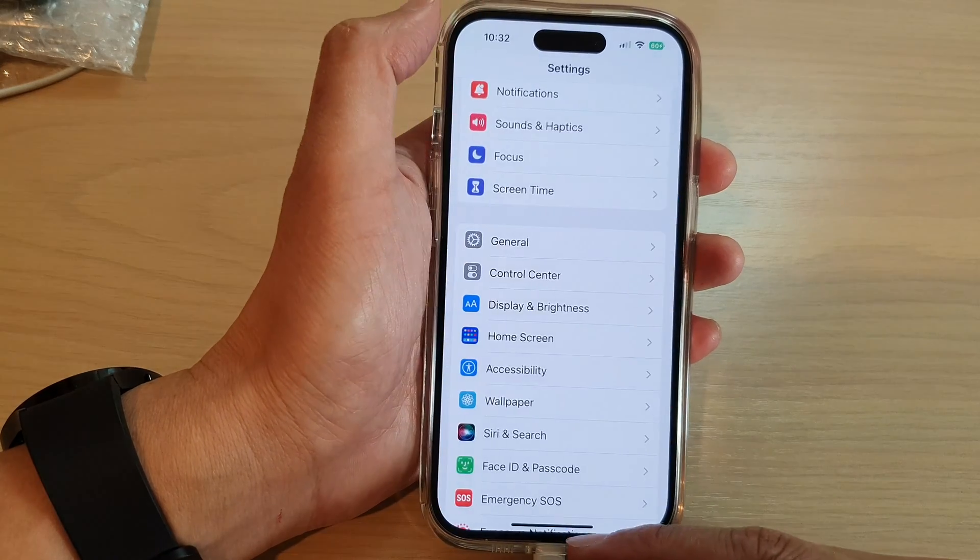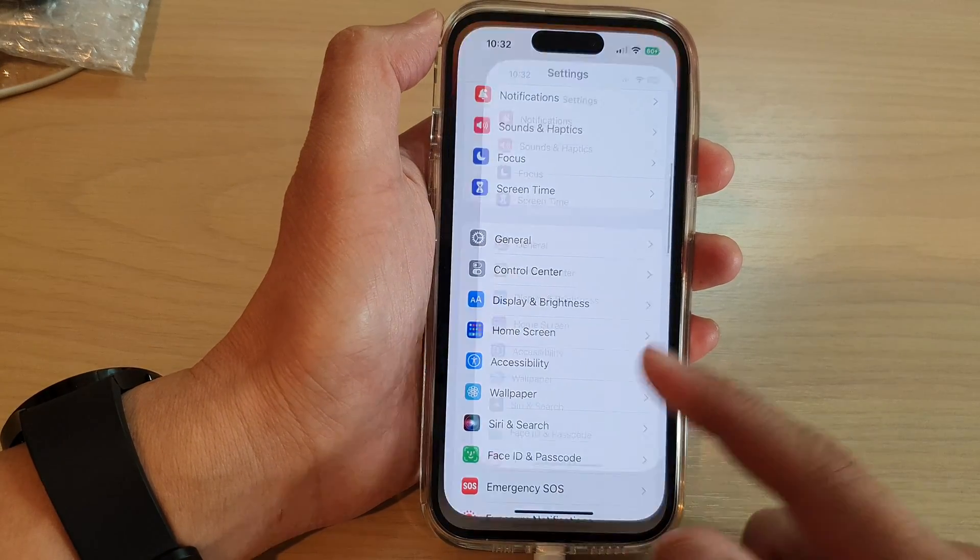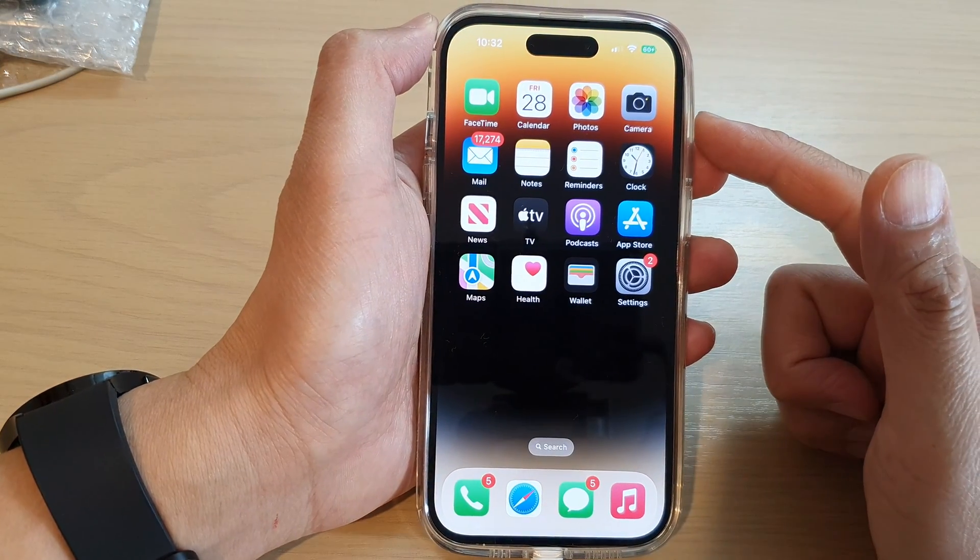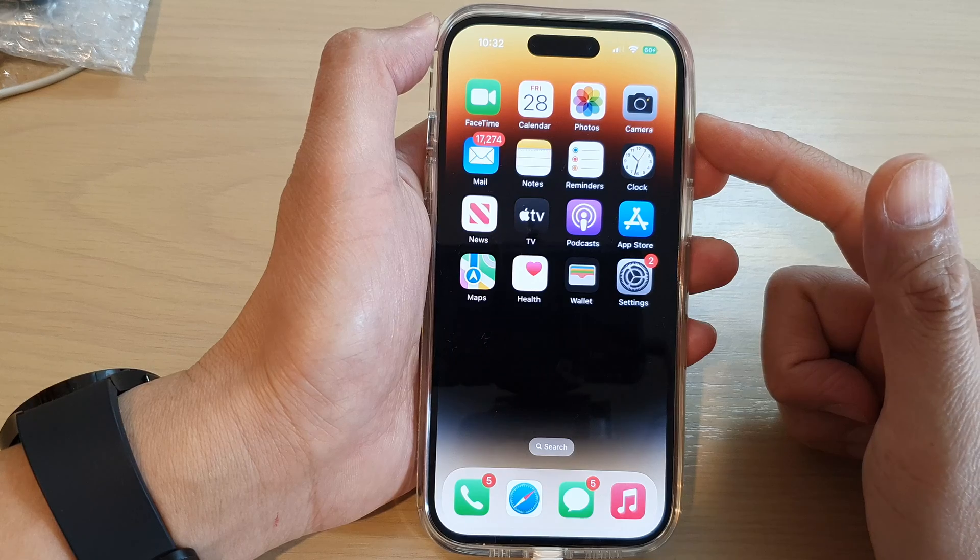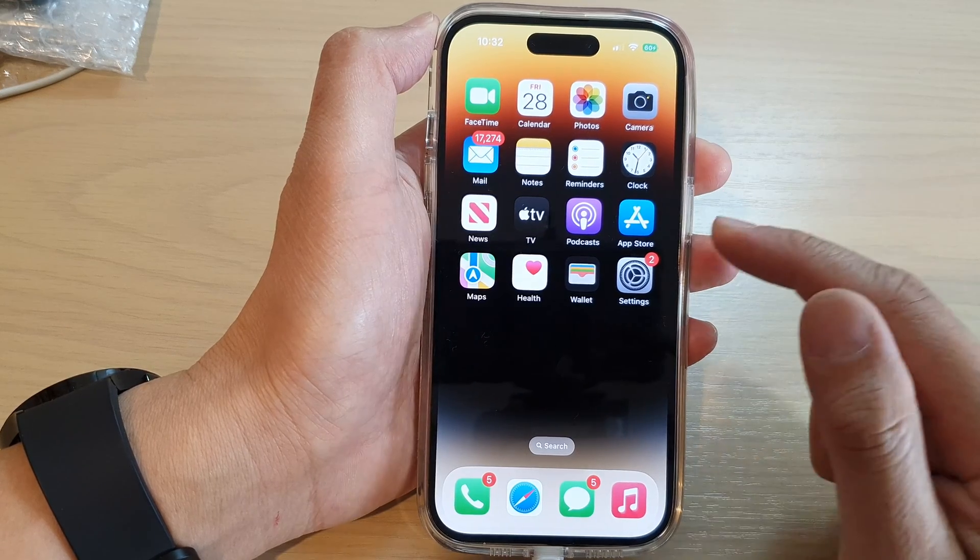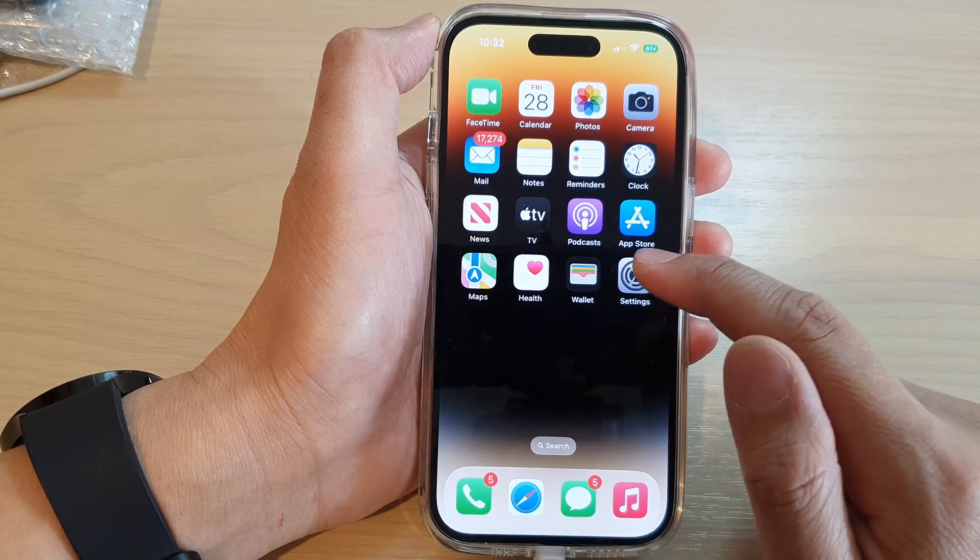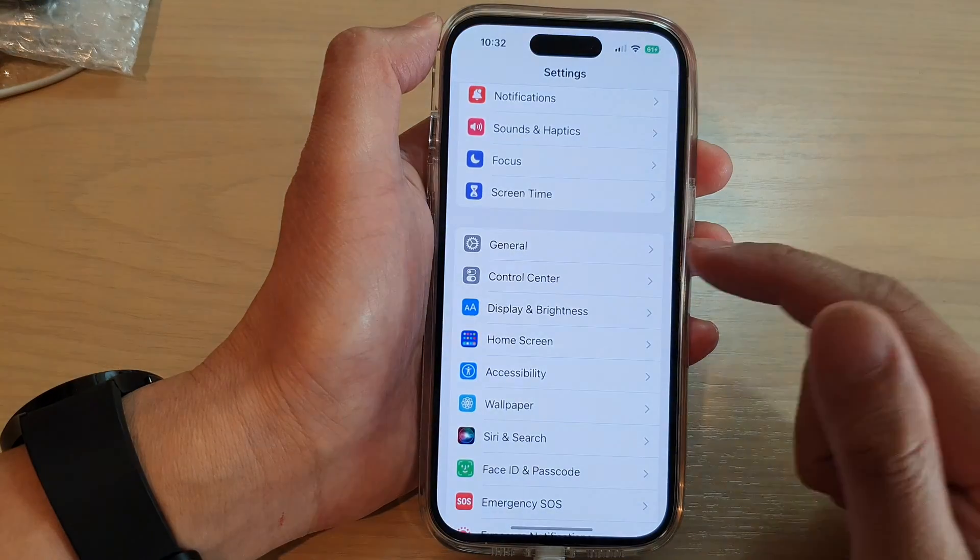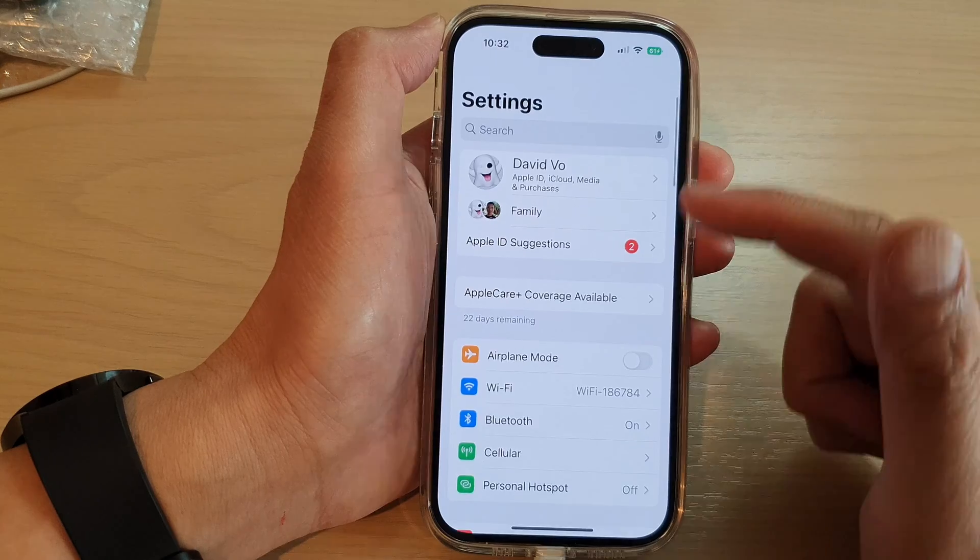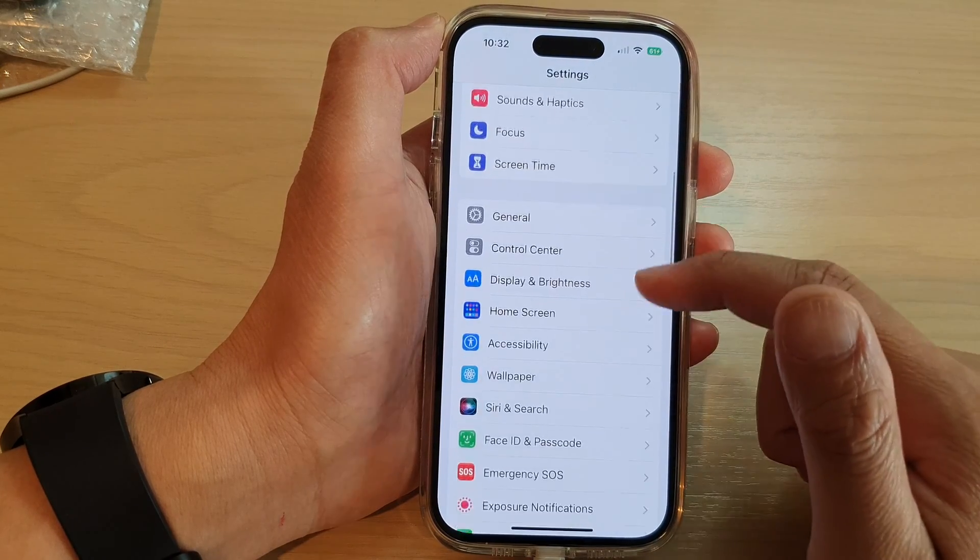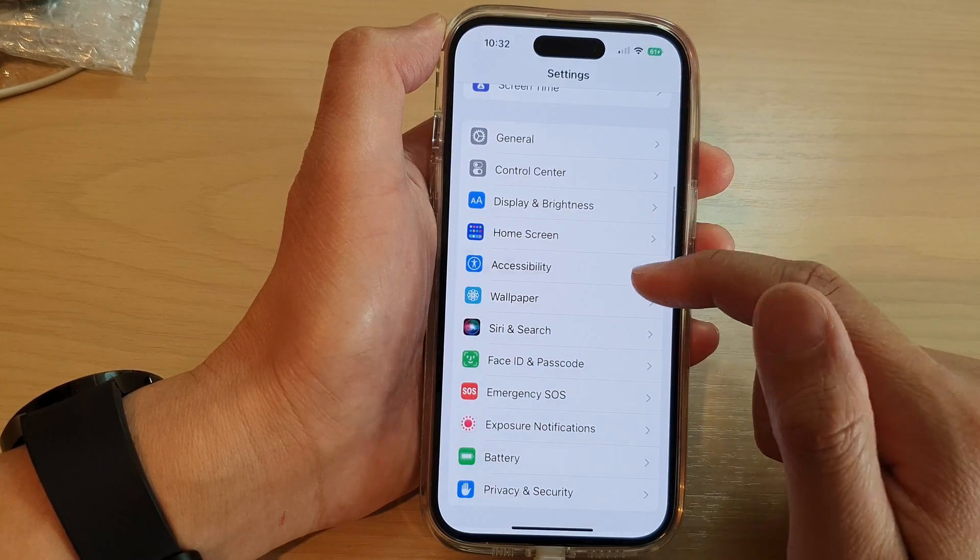First, let's go back to the home screen by swiping up at the bottom of the screen. On the home screen, open Settings. And in the Settings screen, go down and tap on Accessibility.